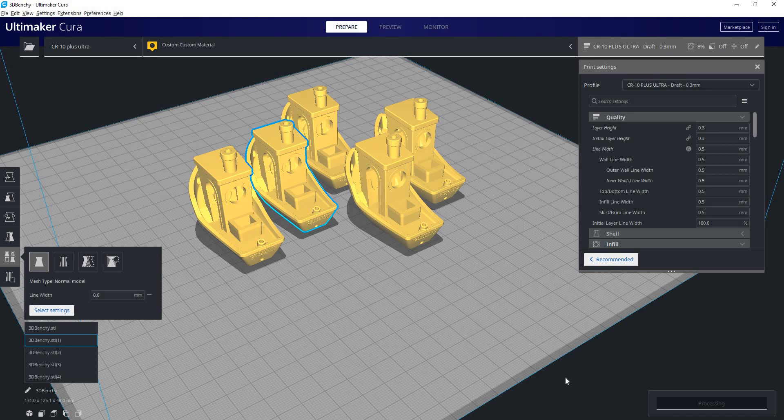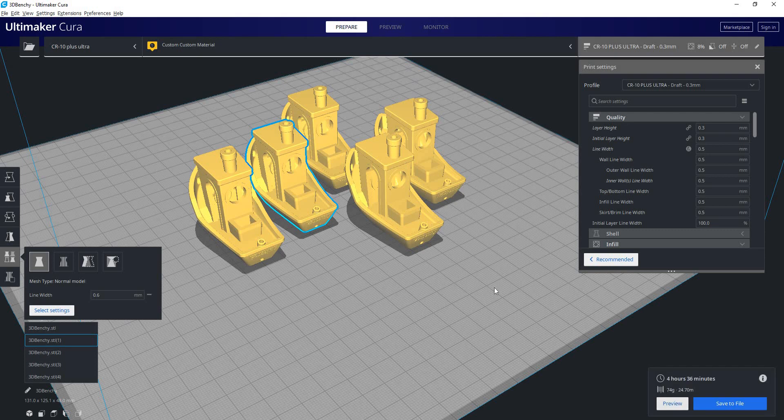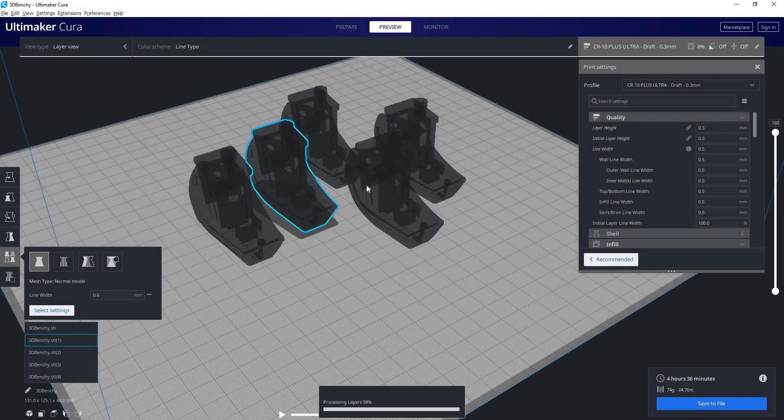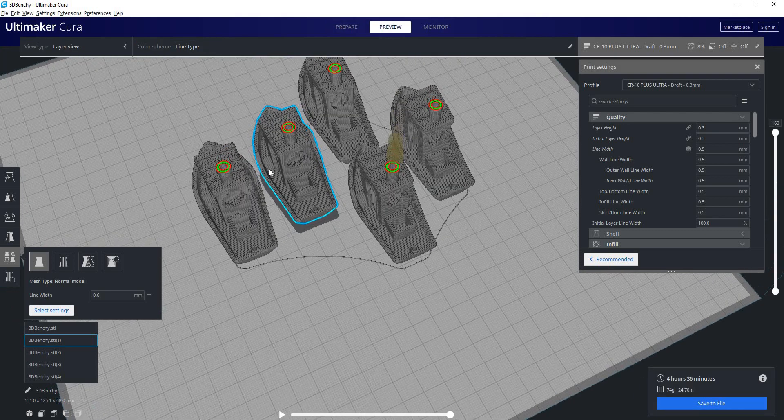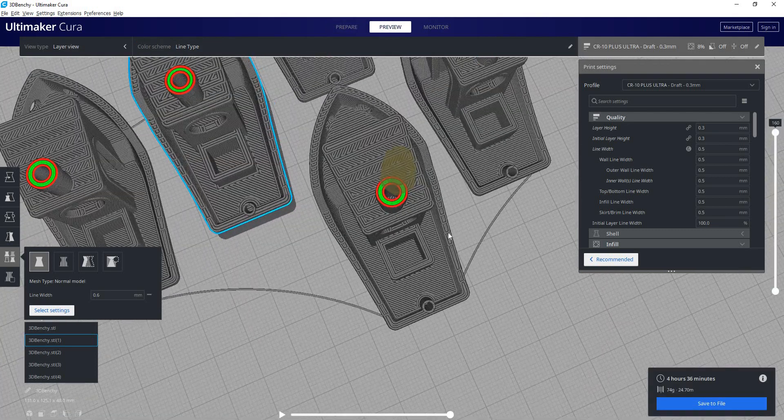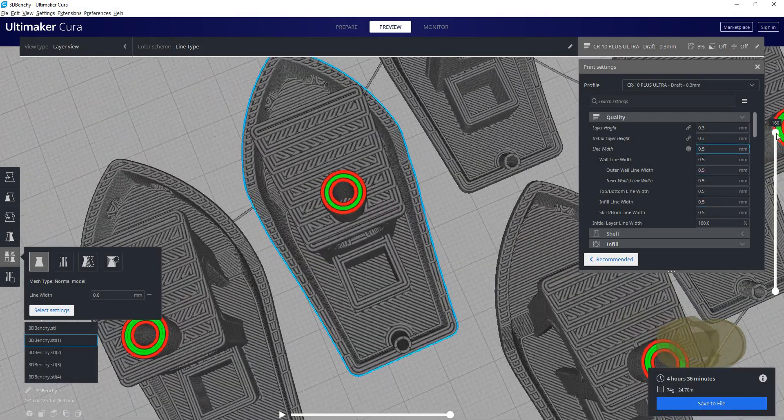And we'll hit slice. And we'll take a quick look at the G-code to see if we can see a noticeable change.